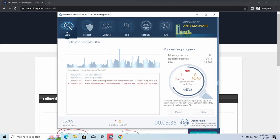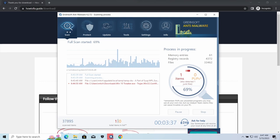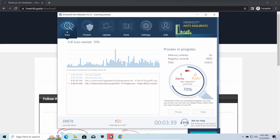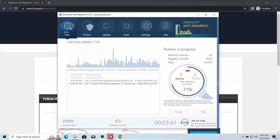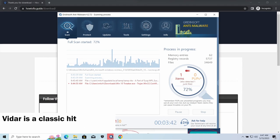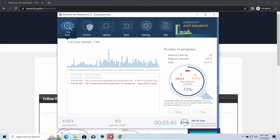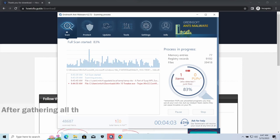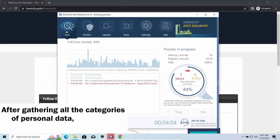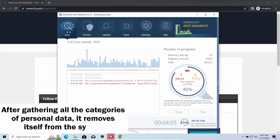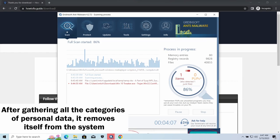Vidar Stealer is an infostealer which targets browser cookies, mailing clients, and cryptocurrency wallets. It is a hidden-run malware which performs self-removal as soon as all routine operations for data gathering are completed.